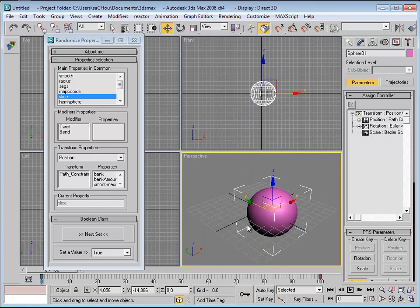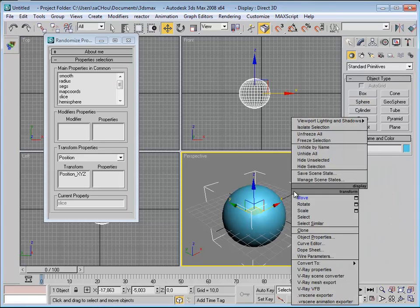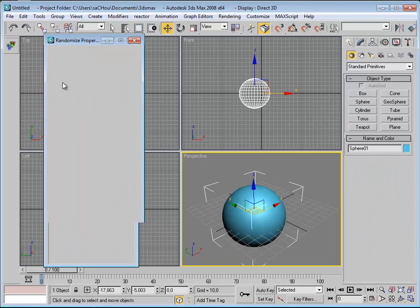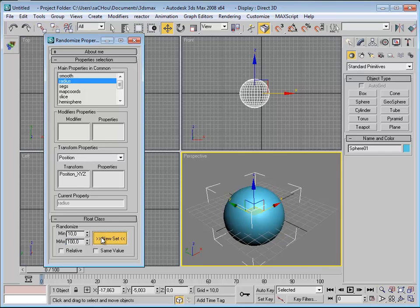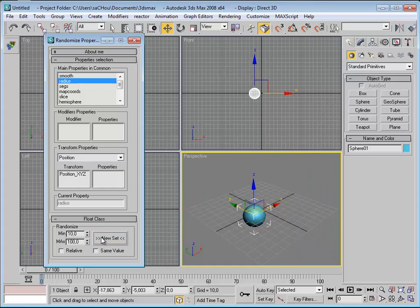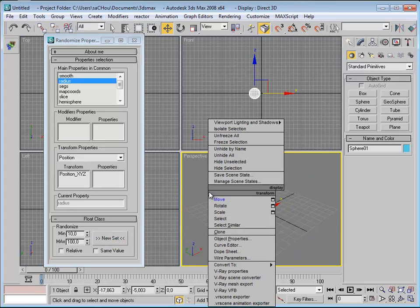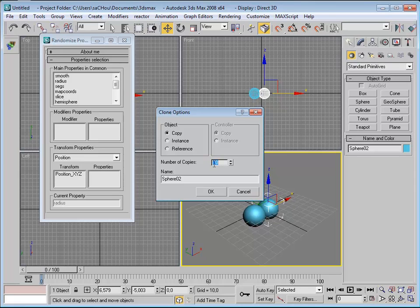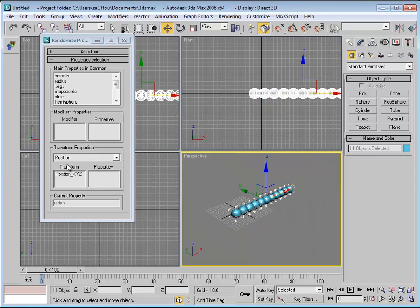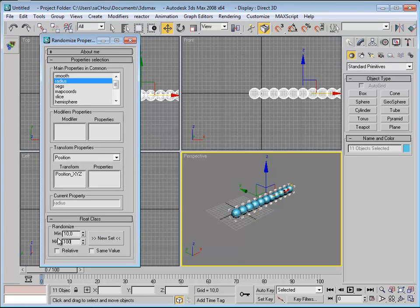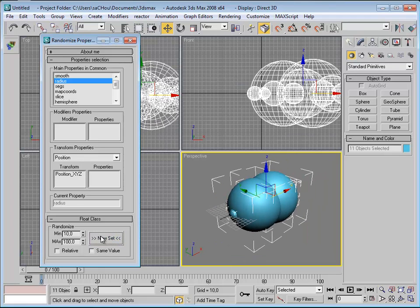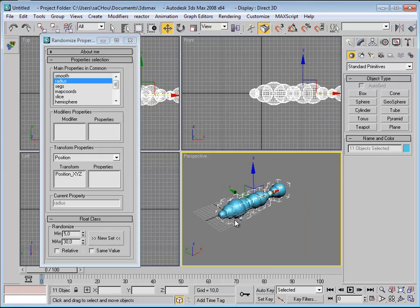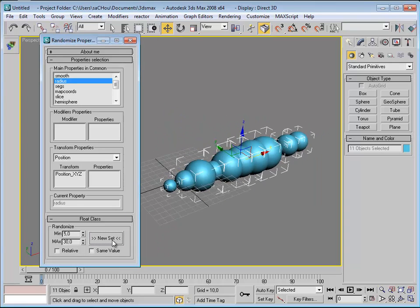Let's see how it works. I'll bring in a new object and work on the radius. I want a random value between 10 and 100 — whenever I click New Set, it gives me a random radius between those two values. A good thing to know about this script is that it acts on many objects at the same time. So if you have multiple objects selected, you can randomize their properties. Let's use a smaller value, like 30 — and each click changes the values.